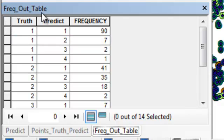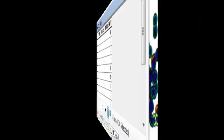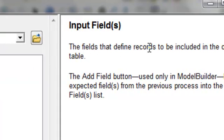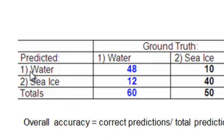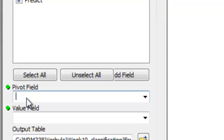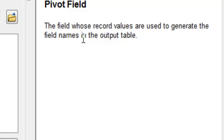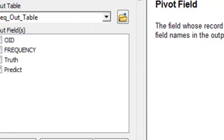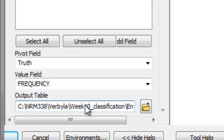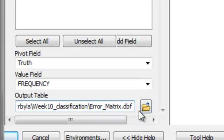The last step is to rearrange this frequency table into an error matrix format using the Pivot Table tool. The input field that defines rows will be our predictions (Predict field). The Pivot Field — which generates column names — will be truth. The value field is frequency. We'll output this to a table named ErrorMatrix.dbf.